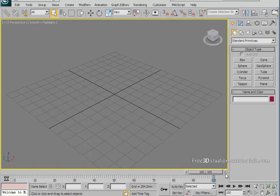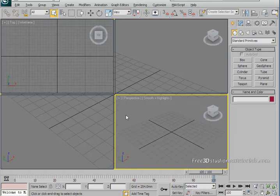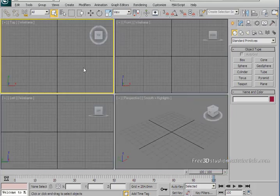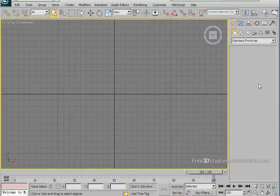In this video tutorial of 3ds Max we are going to create terrain using soft selection. Our first thing to do is creating a simple plane with a high number of segments, so go to your top viewport and choose plane and just draw a plane there.